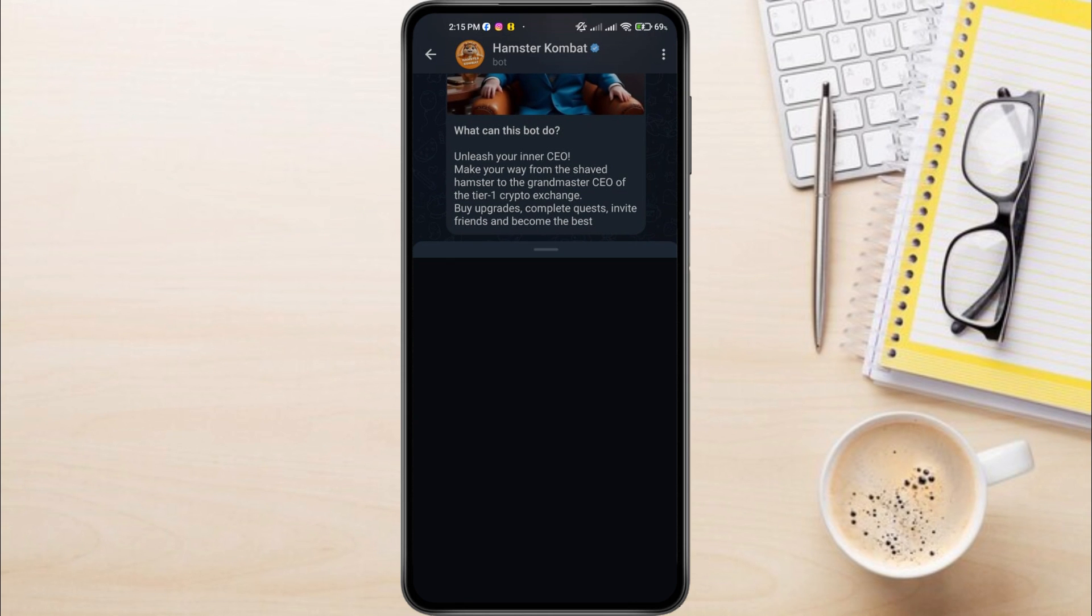The Hamster Combat Black Screen can be frustrating. You tap the app, it seems to launch, then nothing. Just a black void staring back at you. This can happen for a few reasons.